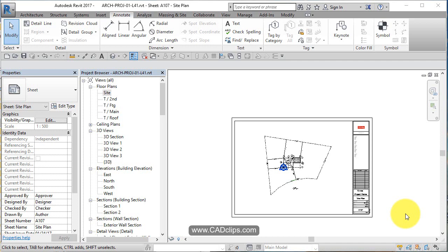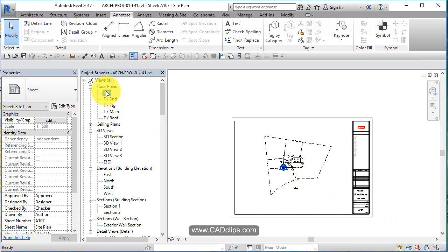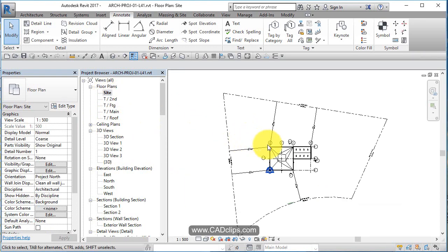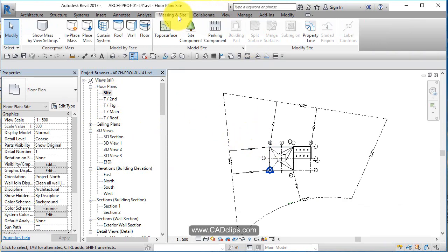And now that we've created our property lines, let's add our topographic surface. Let's go to our site plan and let's go to site and massing.